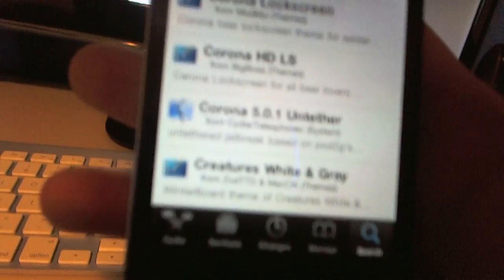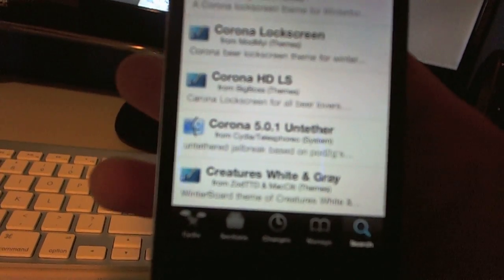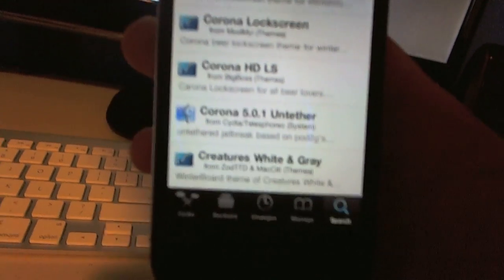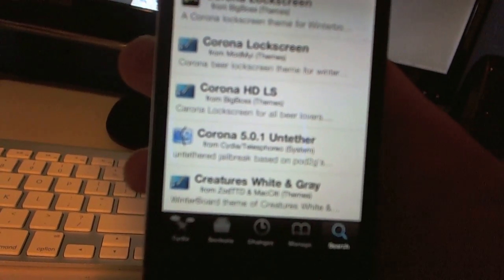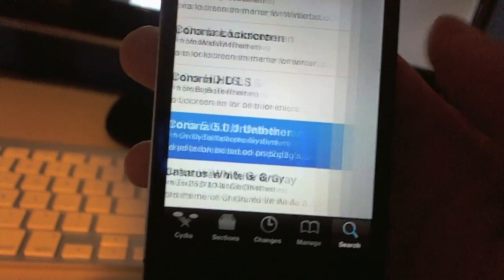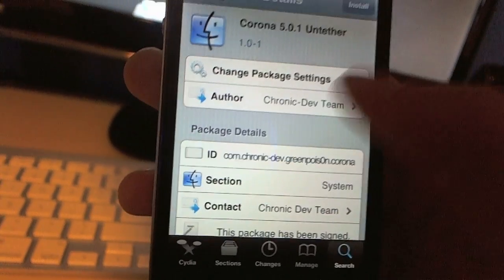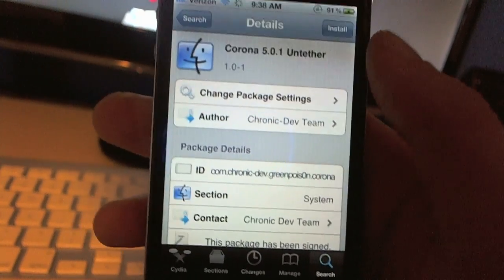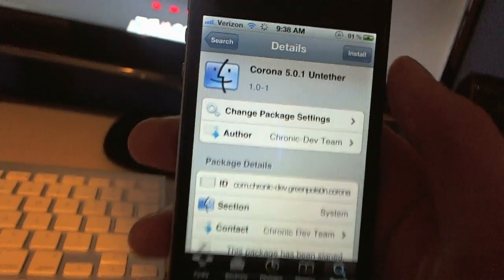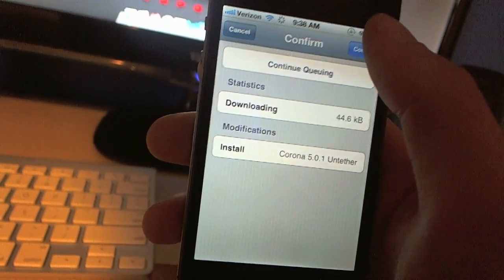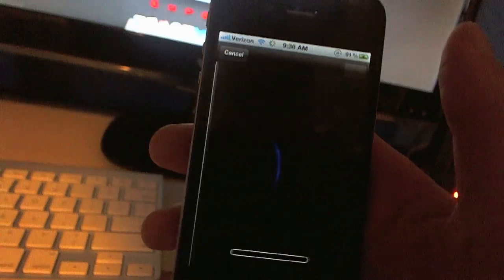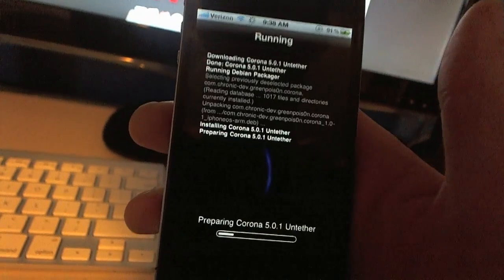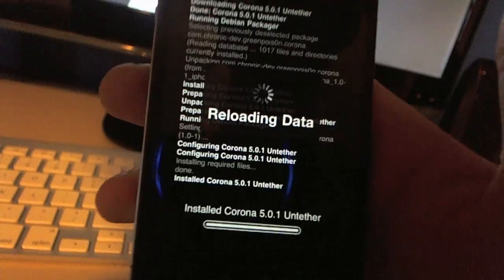And then you're going to scroll down and see Corona 5.0.1 untethered. This is a real jailbreak. This is from the chronic dev team. When I click on it, you can see chronic dev team right there. So once you install this, this will install all the untethered files that you need in order to turn your device on and off using the 5.0.1. You'll just run it just like this. It'll say installed.